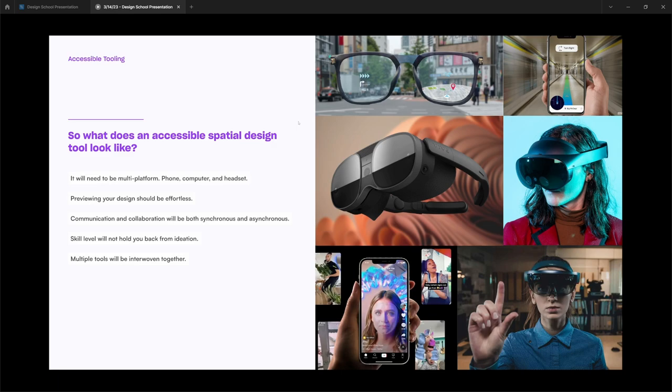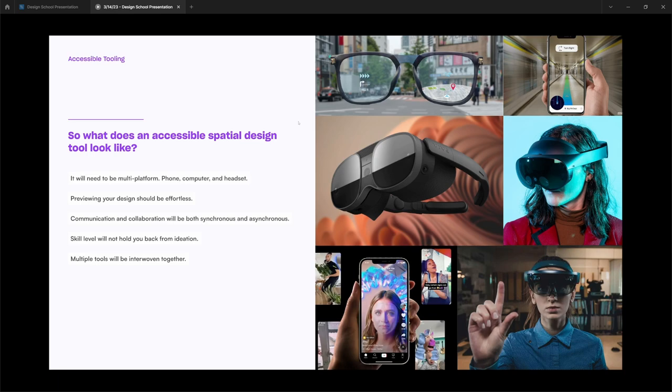On top of that, I believe that accessible prototyping tools for XR need to be effortless for designing your experience, or previewing your experience, I should say. Right now in Unity, if I want to view a prototype, if I have a Mac, it takes between two minutes and 15 minutes just to view an iteration. If I want to send this concept to someone, I have to build it out, send it. They'd have to upload the APK to their headset, and it will take sometimes between 20 to 45 minutes. But previewing content of what you design should be effortless and seamless no matter where you're at.